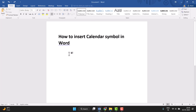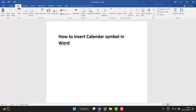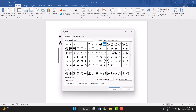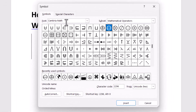Hello friends, today in this video I will show you how to insert a calendar symbol in Word. This is very easy to insert. First, you need to click on Insert, then the last option Symbol, and then More Symbols. Just click on it and this type of screen will open.